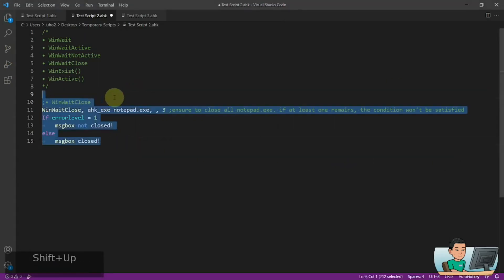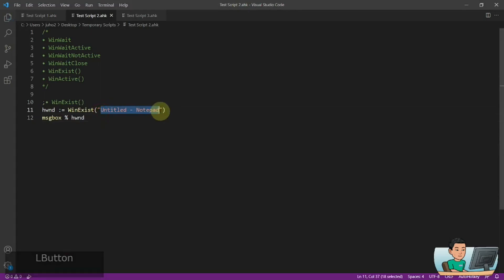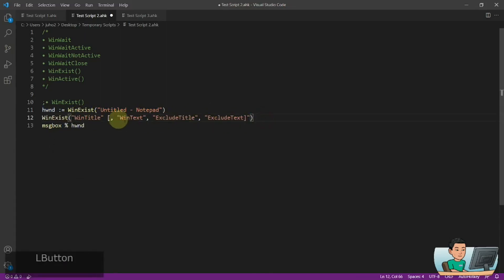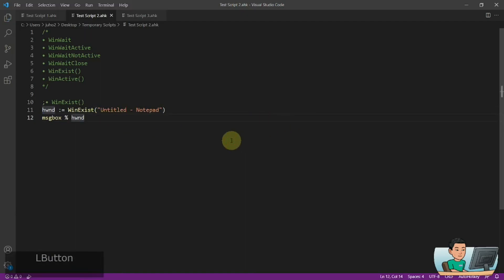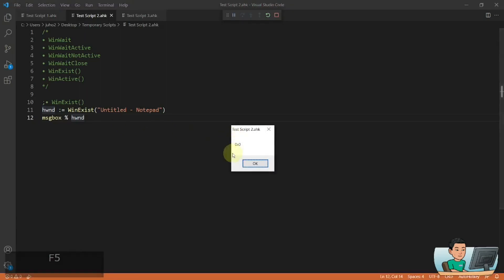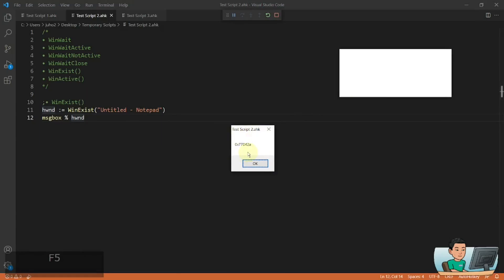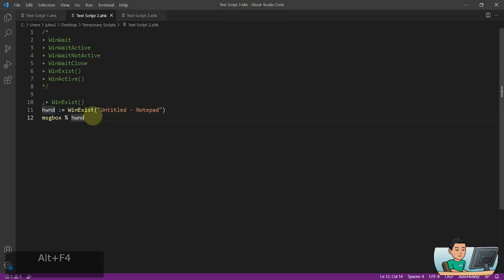WinExist checks whether your window of your designation does exist or not. It's a function and therefore it returns a value. You can store that value into a variable like HWND. I call it HWND because WinExist returns the handle to the window — the unique ID of the window identified by the win title you provide. So if I go ahead and run it right now and I don't have any notepad windows open, the HWND is going to be set to zero and the hex code is going to be 0x0, which just means null. However, if you have a notepad window open, you're going to get a value in hex that represents the unique ID of the identified window.